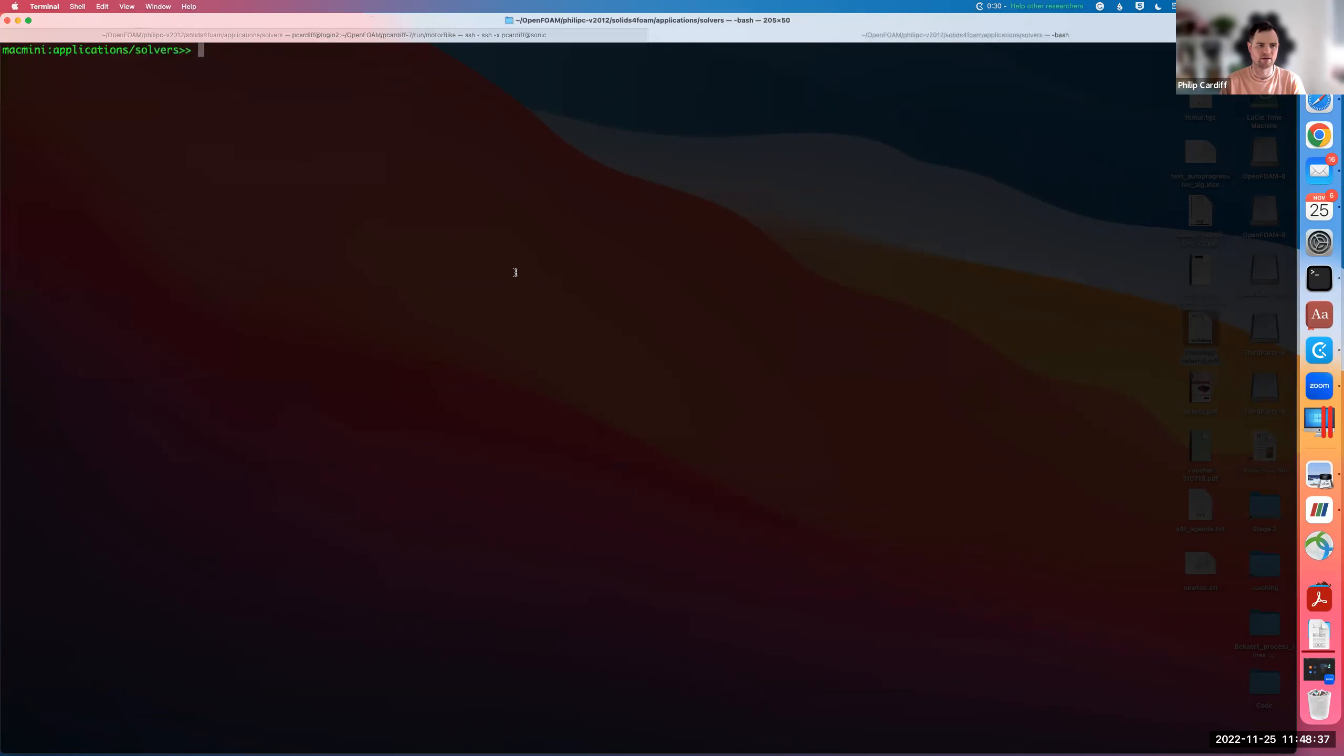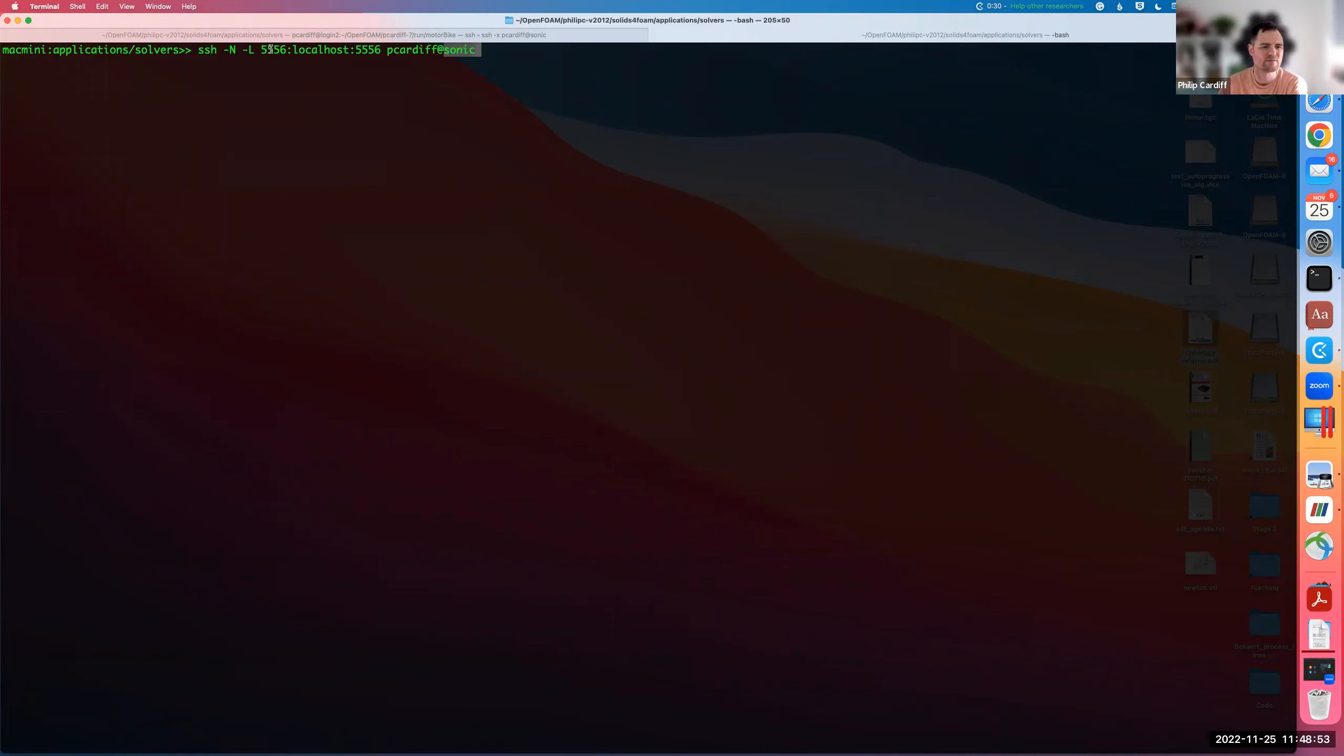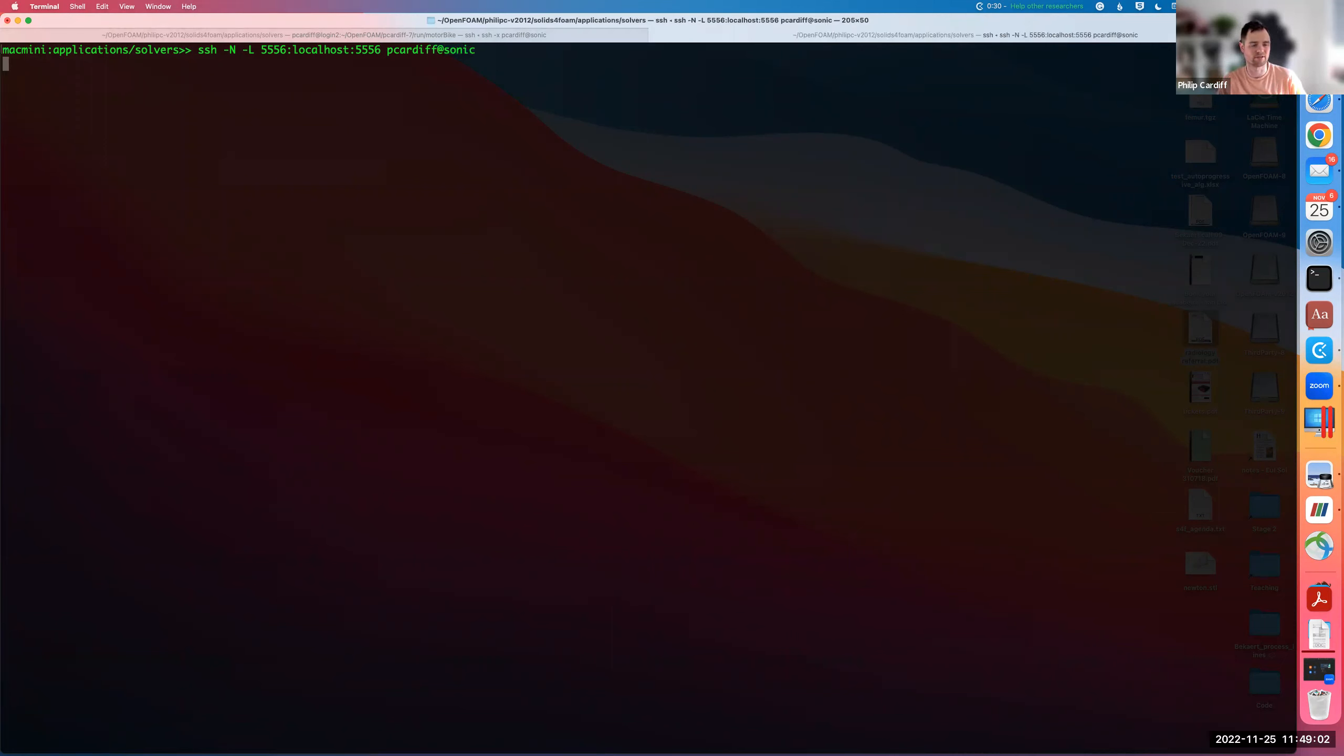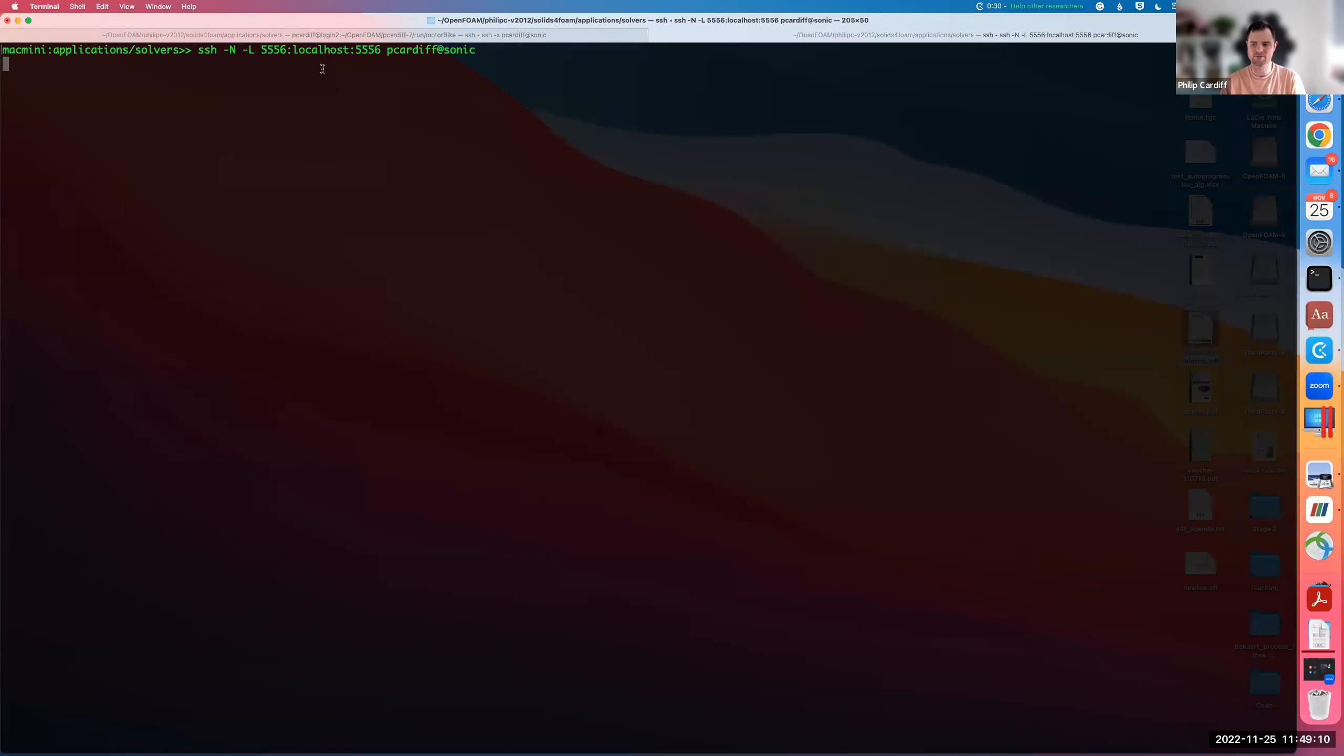Then in another terminal, this is just in my local computer, I'm going to run this SSH command. This is going to connect in this case to Sonic. I've defined Sonic as a shortcut in my SSH config file. This is going to map my local port 556 to the port 556 on Sonic. If I just run that, in my case it just logs in with SSH key so I don't have to do anything. That's it, connected, so nothing happens.